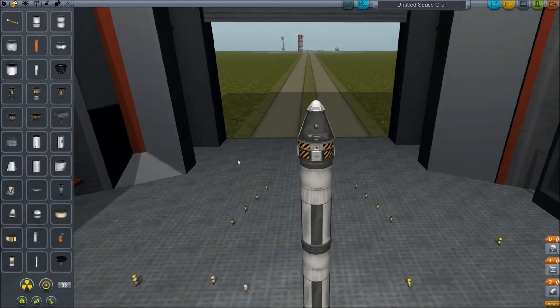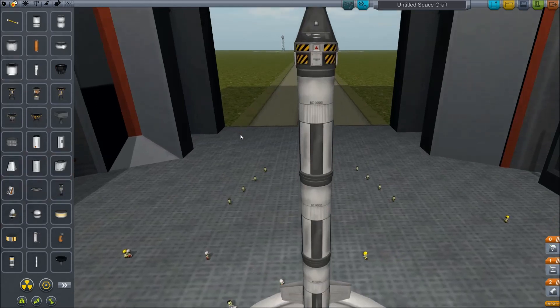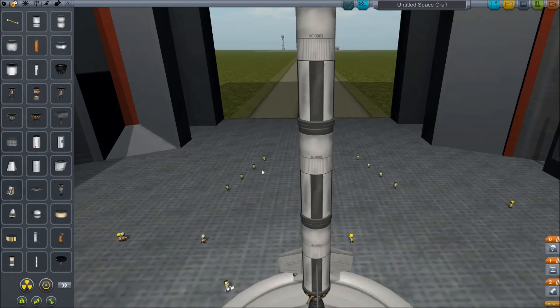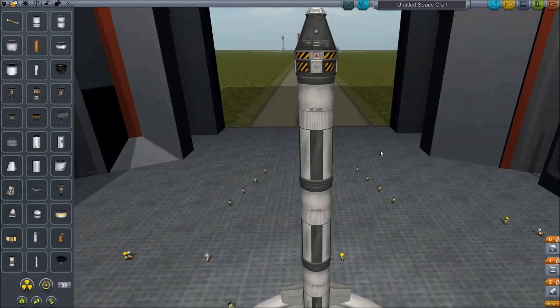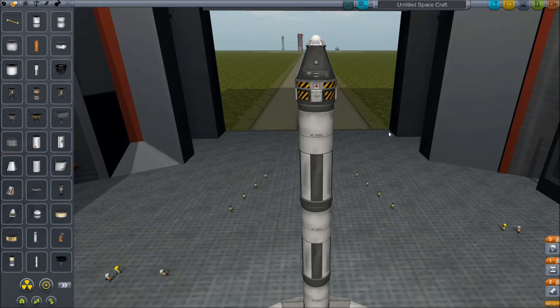Stay tuned for the next video. The next video is going to be showing you how to get this thing up into a basic circular orbit, and then we're going to go from there. Thanks for watching.